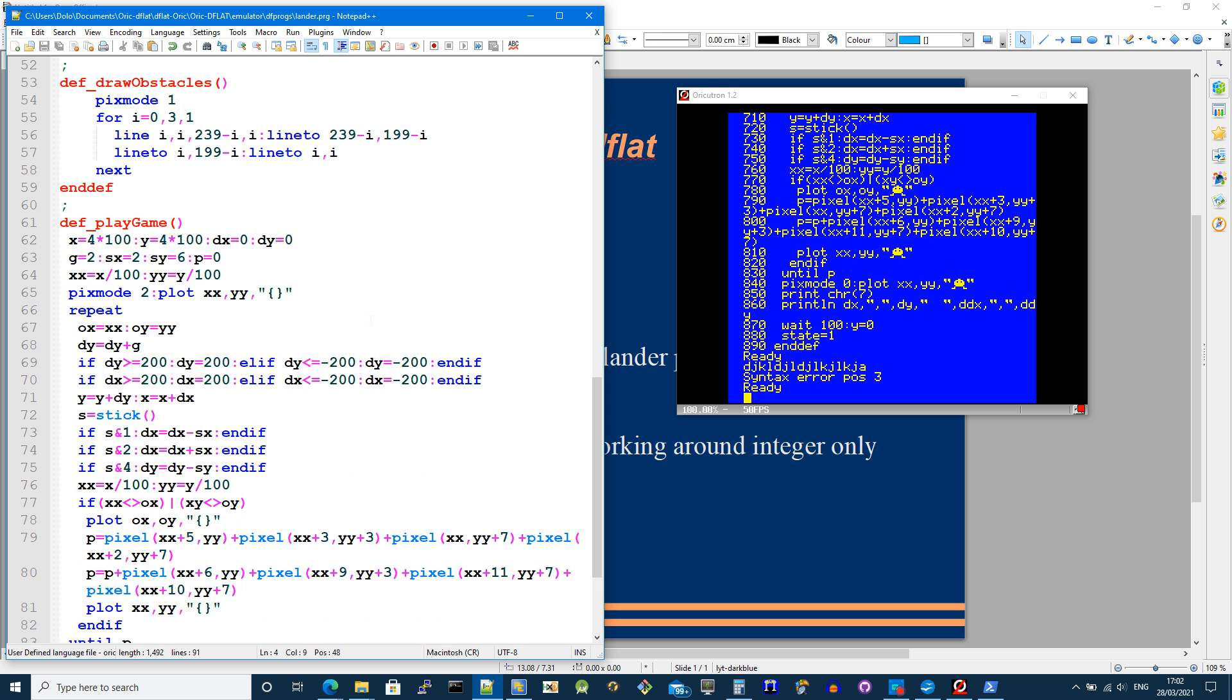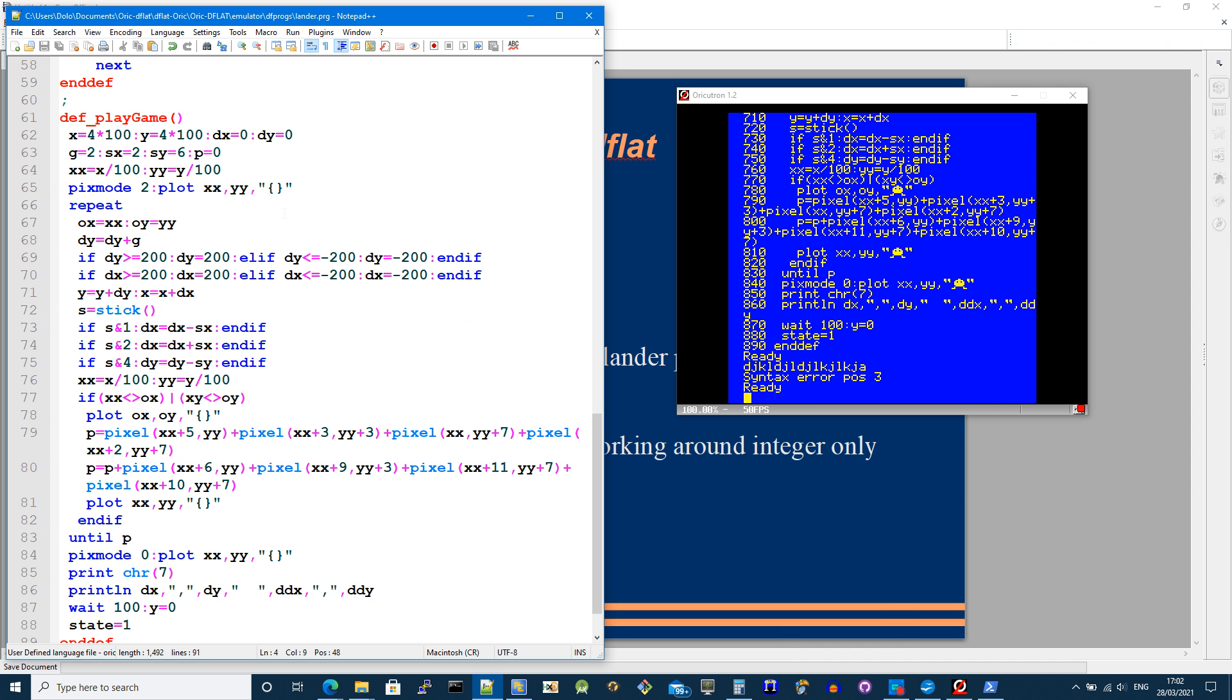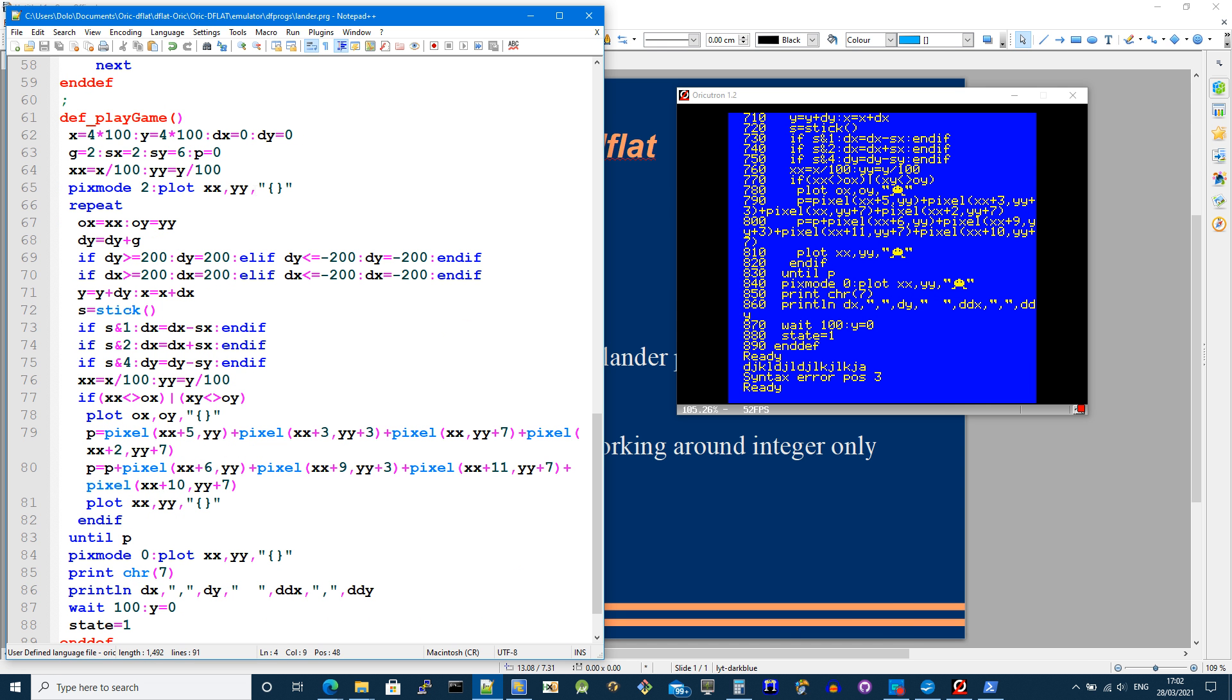Play game is where it all happens. And I'm going to highlight some things here. So number one I've got variables of x and y, dx and dy. x and y is the position, dx dy is the velocity.